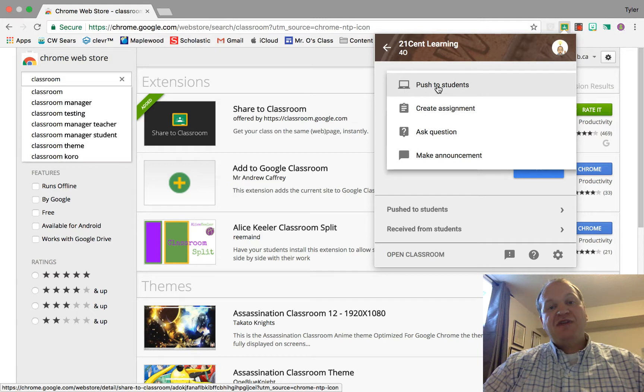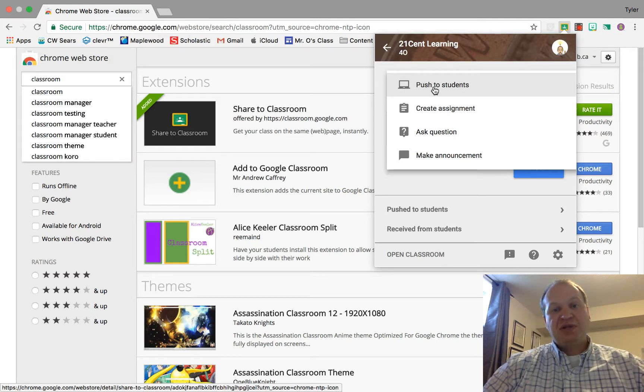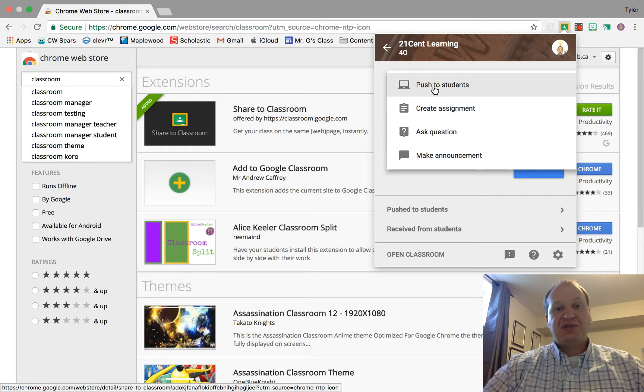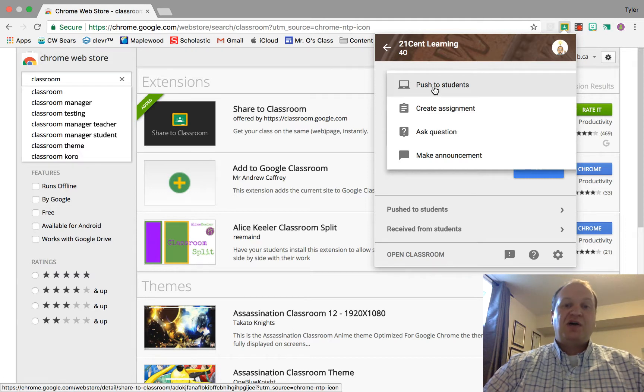If I leave it at the push to students button, what it's going to actually do is pop up on their screens. So anybody that's signed into their account will have this pop up onto their screen.